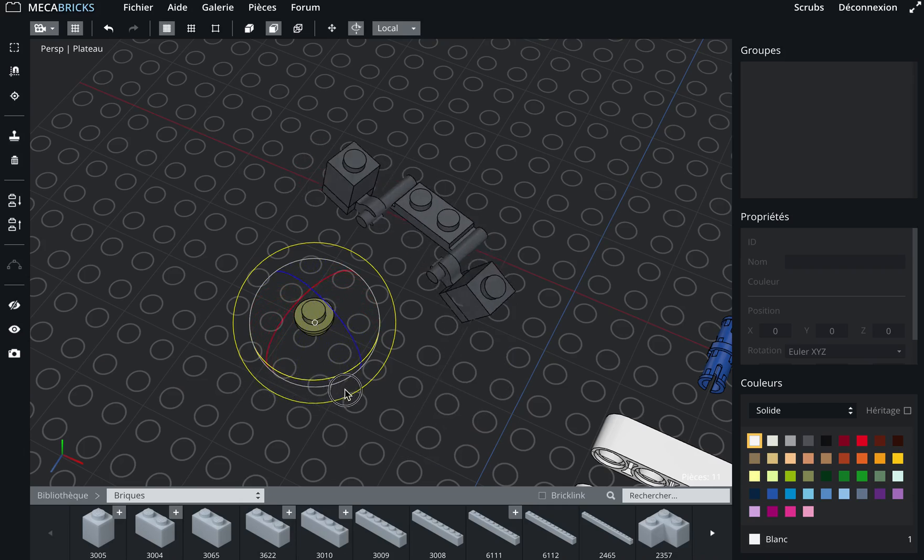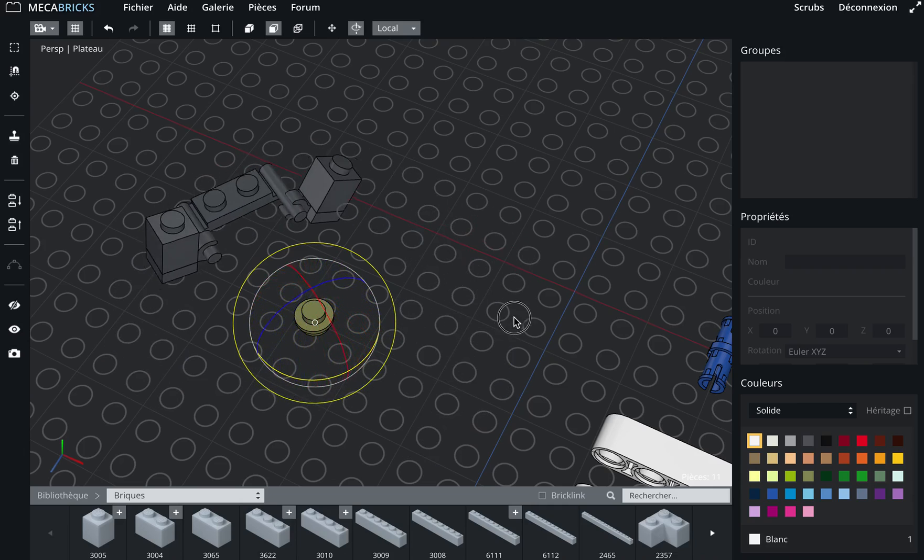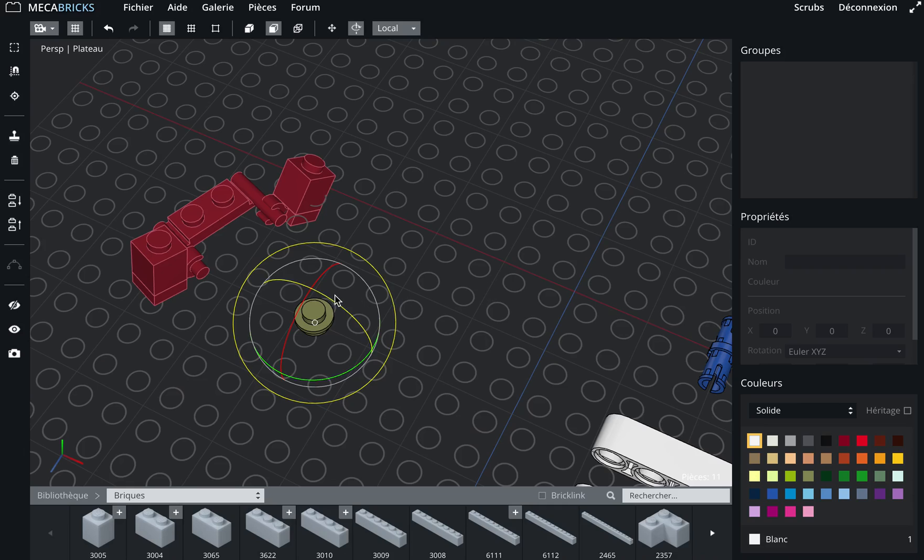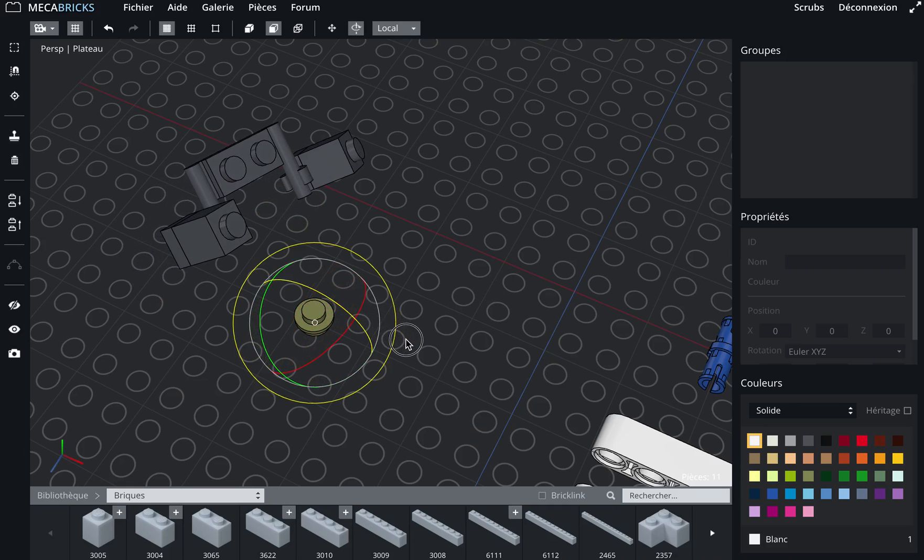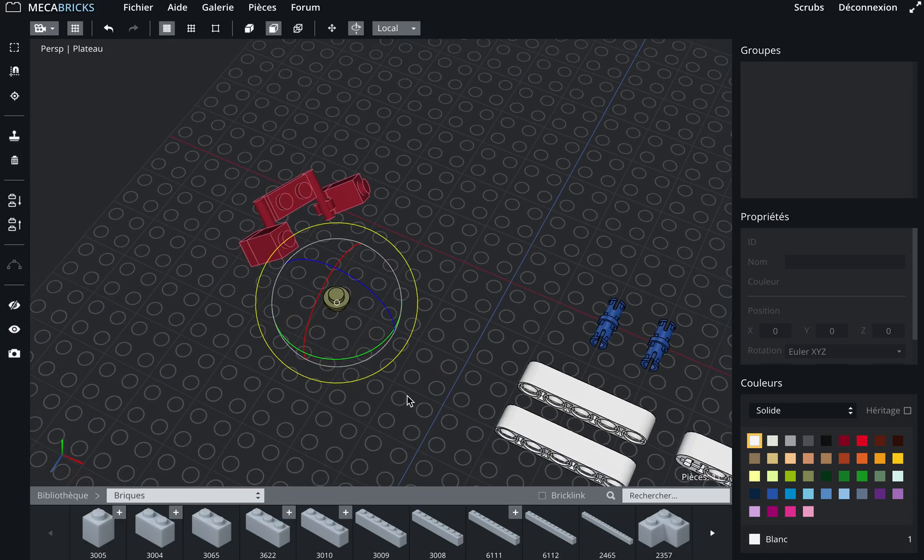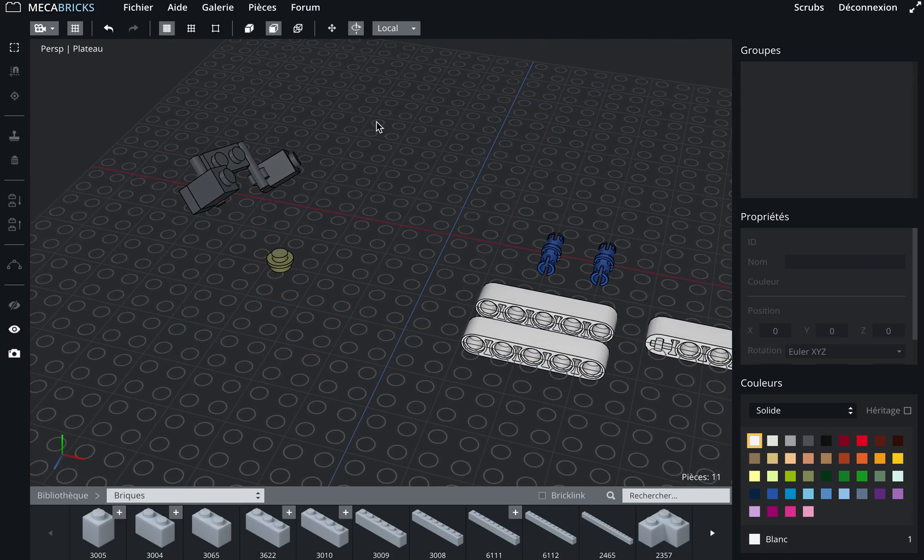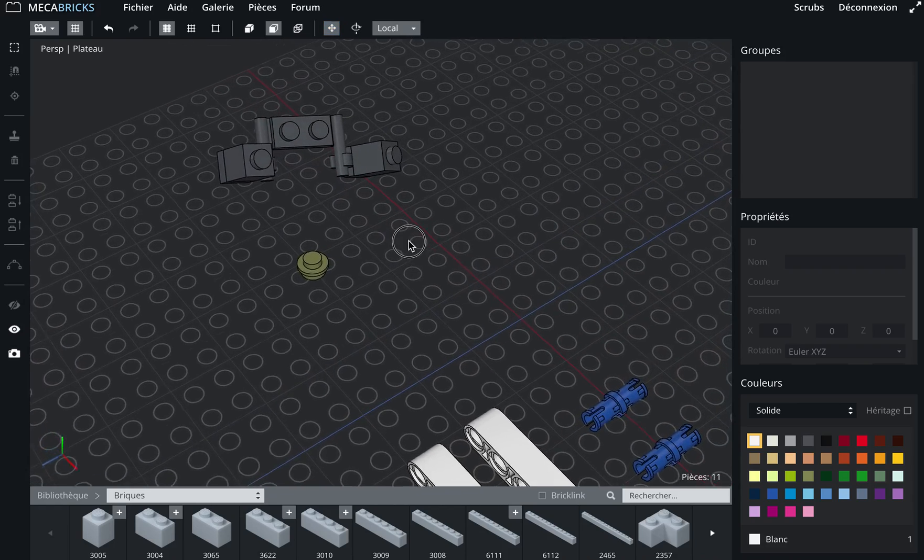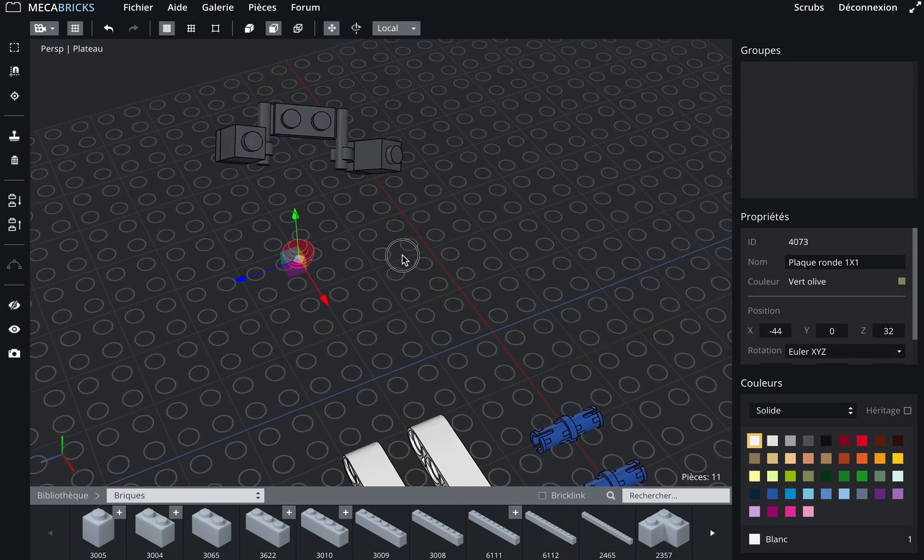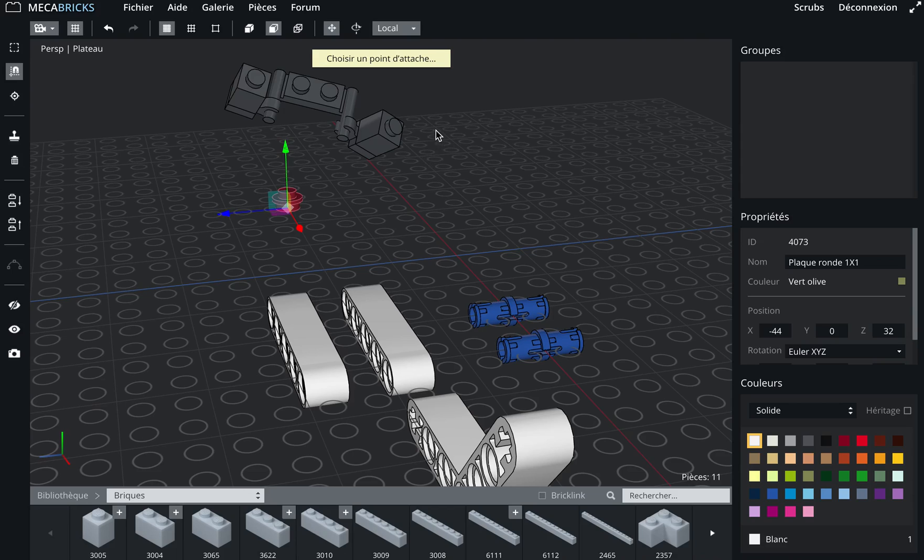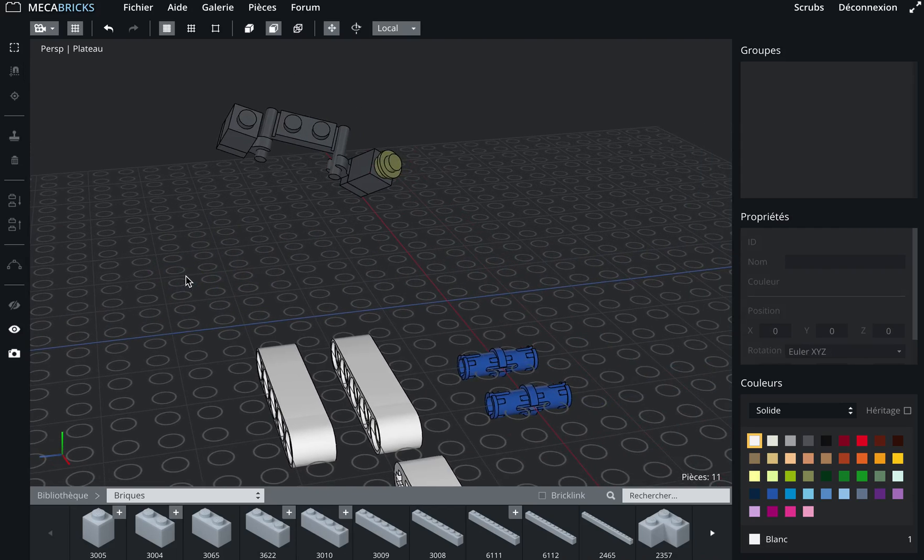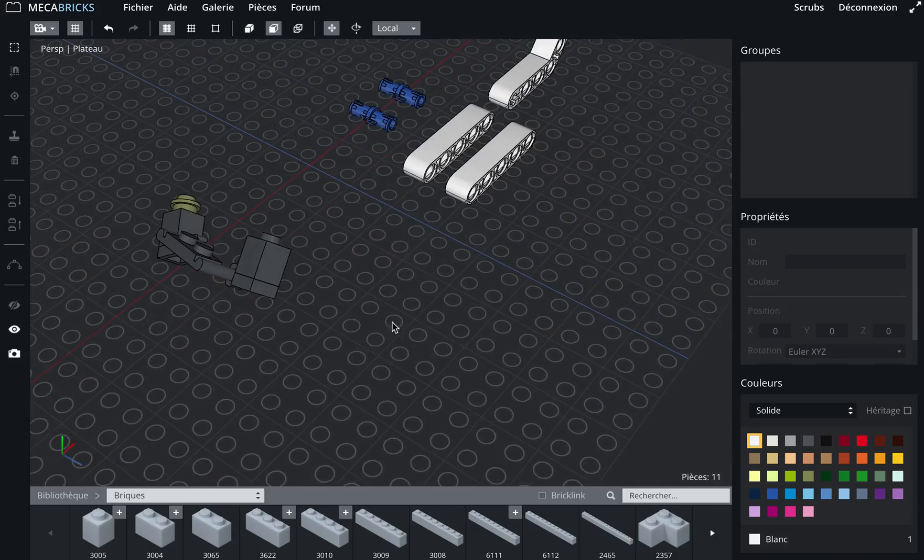So for example, around Y, the Z. So this is pretty easy. I can switch back to the translation gizmo and then I can, for example, just snap this plate here on the top of this brick here, so I'm gonna press the S key and then click here. So pretty simple, even for complex constructions.